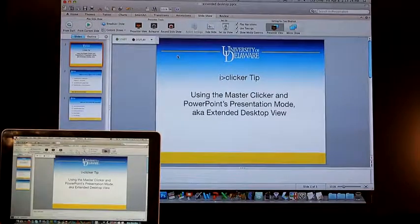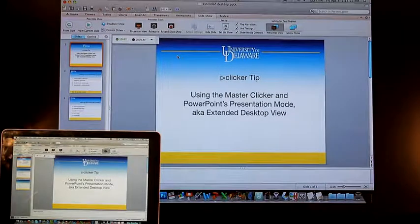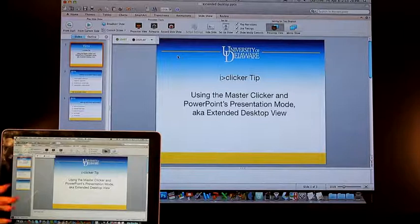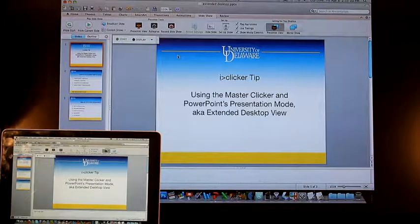Hi. Today's iClicker tip is using the Master Clicker and PowerPoint's presentation mode, otherwise known as the Extended Desktop View.